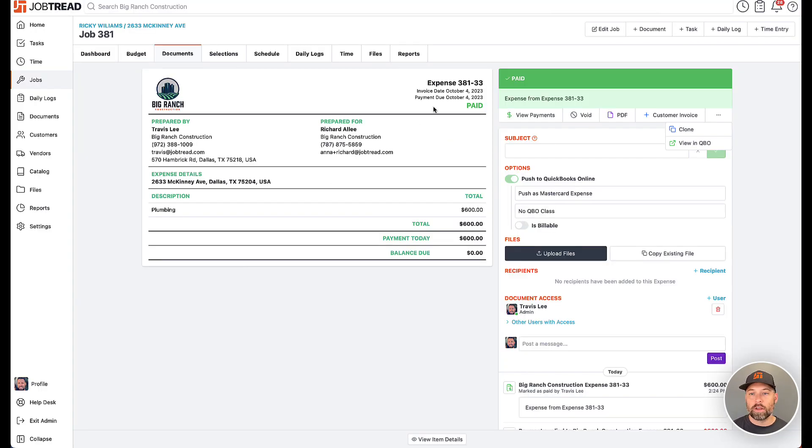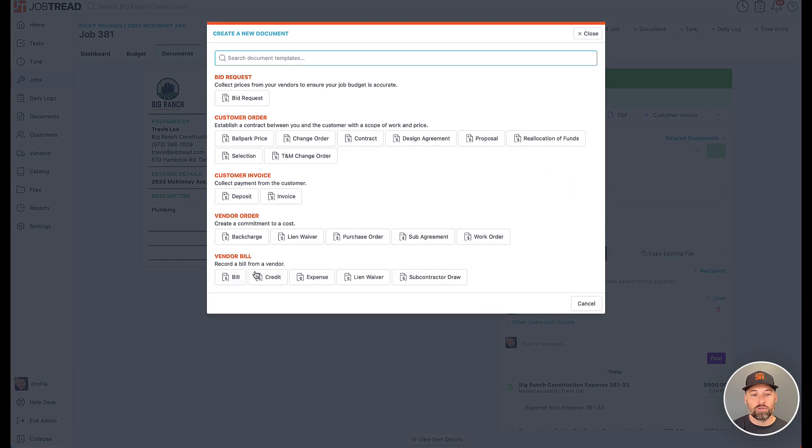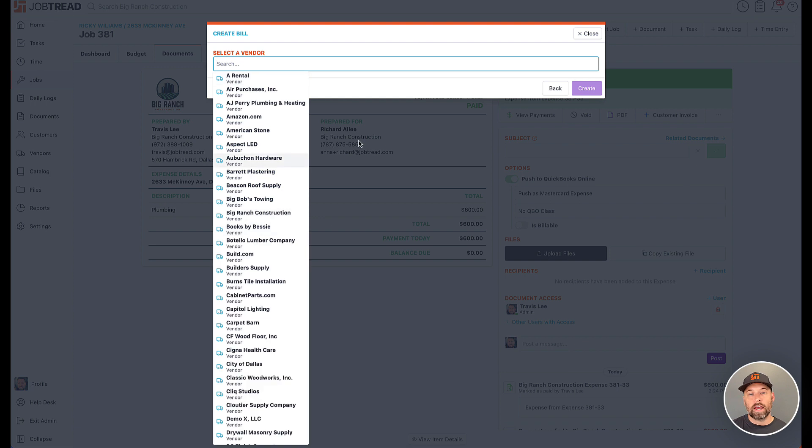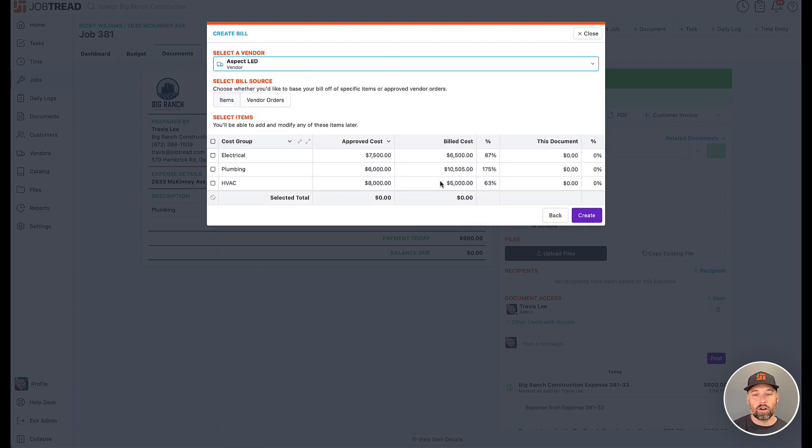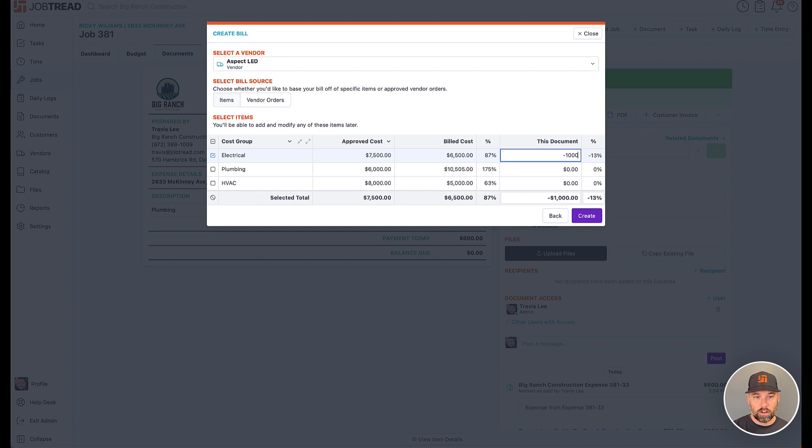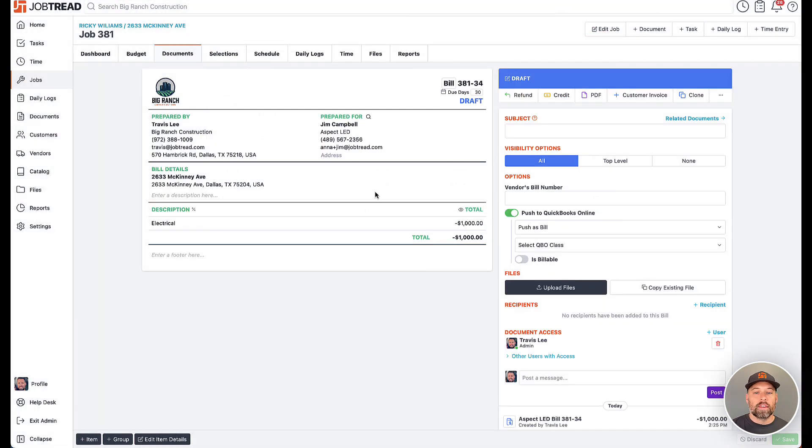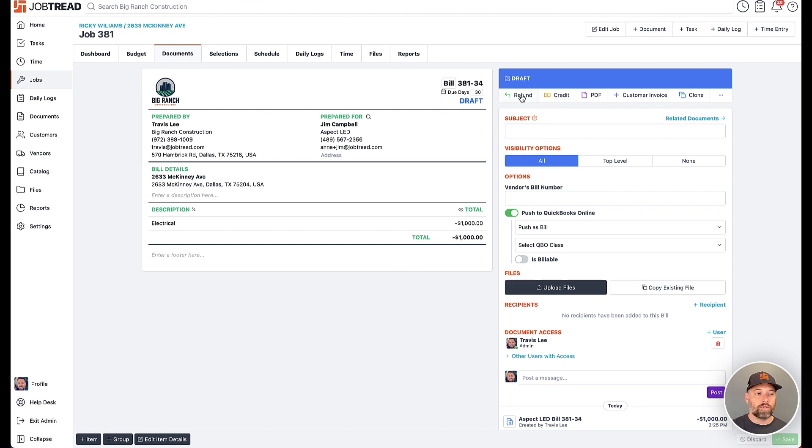We threw in one other update, is the ability to send over refunds as credit card credits. So historically, if you created any vendor bill with a negative dollar amount, the credits have been able to sync for quite a while now, but the refunds, we did not send those over to QuickBooks.